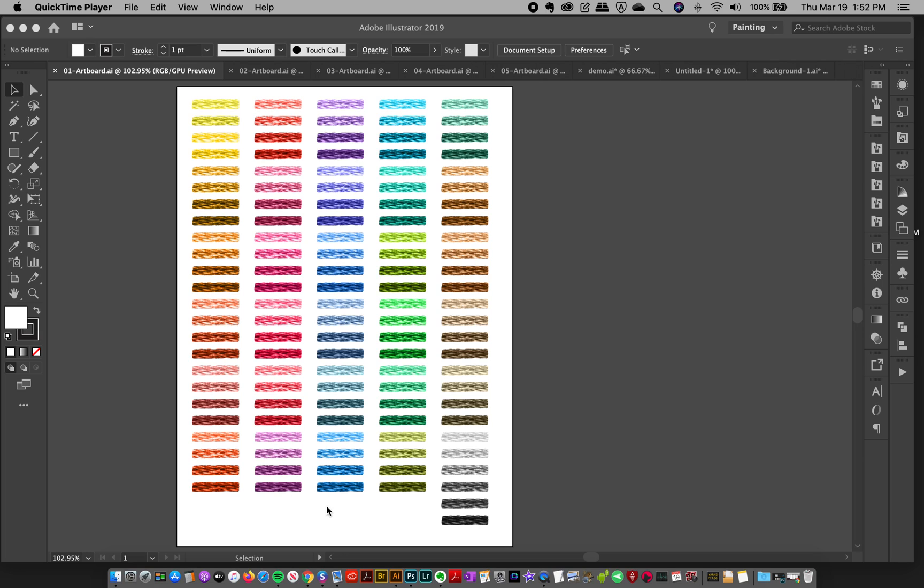Hey everyone, Jessica here. In the previous video I showed you how to load up the brushes, but now I'm going to give you a product tour of the artboards I created for each different thread type, which gives you a nice visual guide of all the brushes.